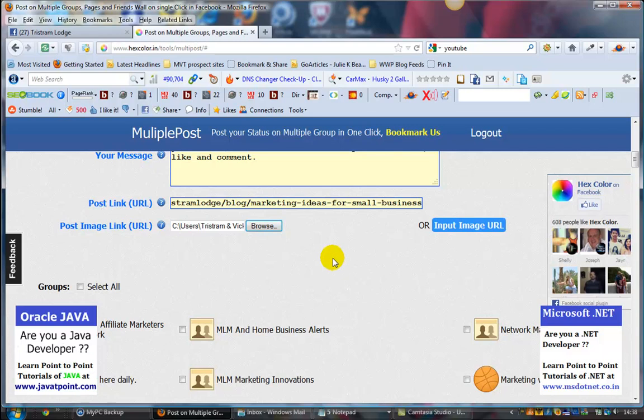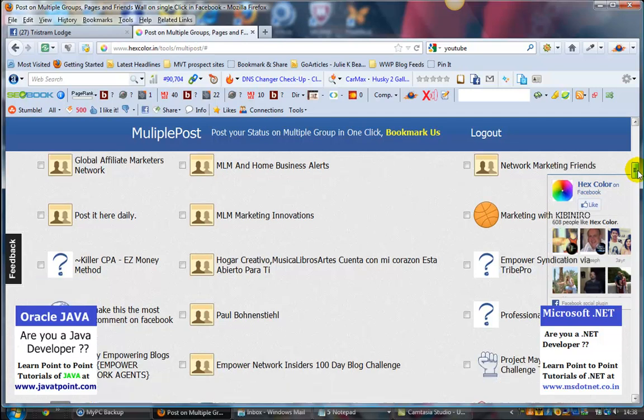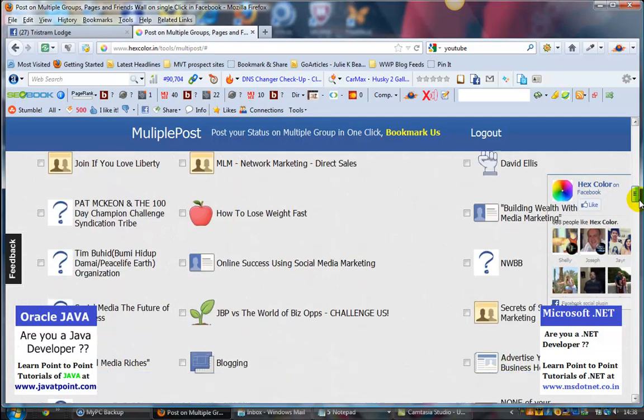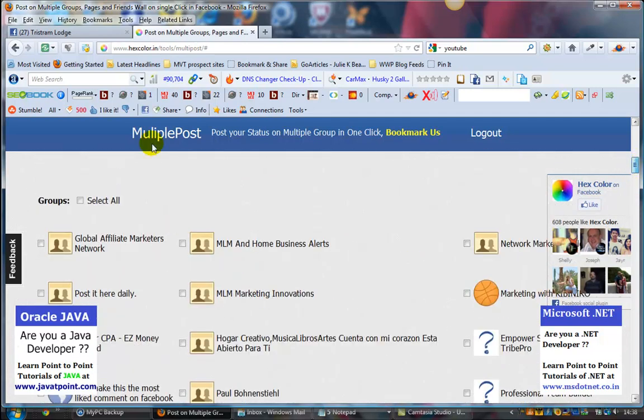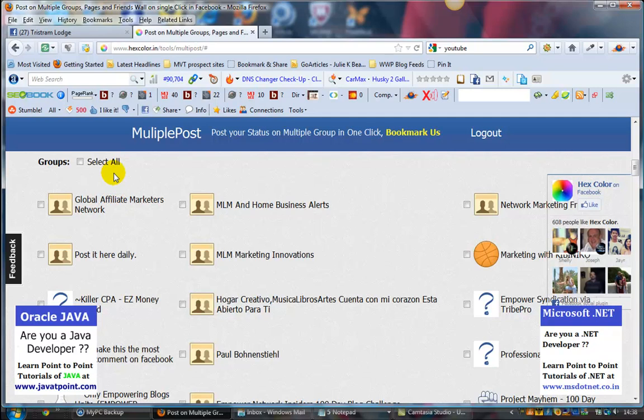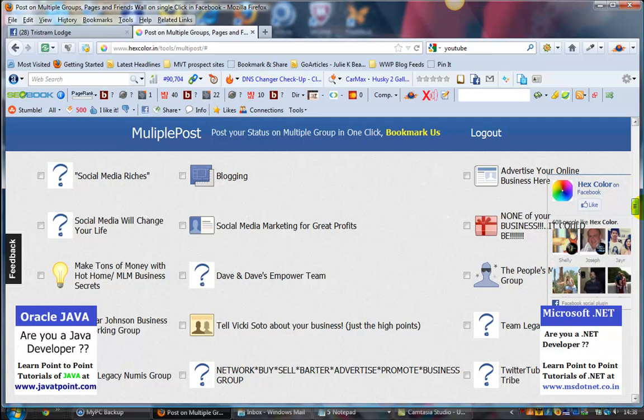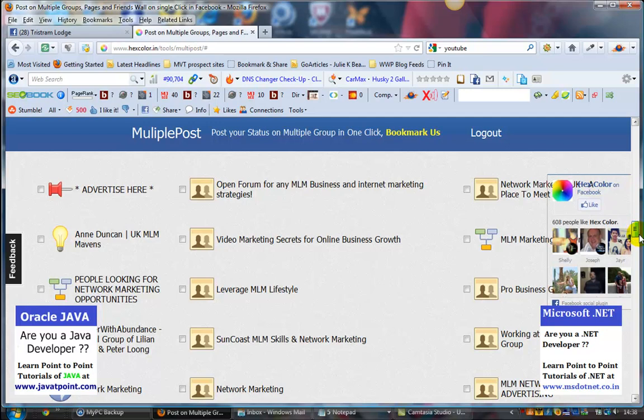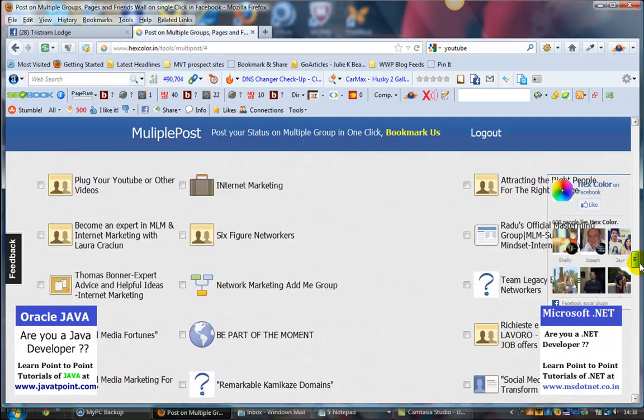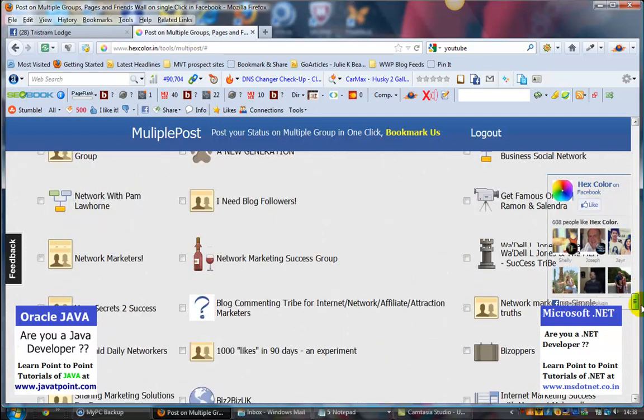Just put the image in there, and then you go and select the groups that you want to post to. Now, just a word of warning - you can see here it's got 'Select All'. You do not want to do that if you've got like 300 groups, because it will post straight away to 300 groups and you will get your account shut down for sure.